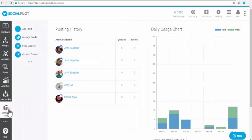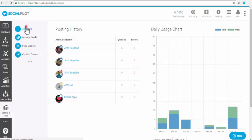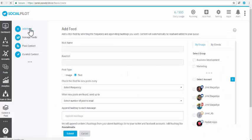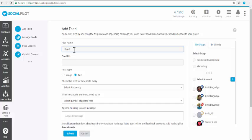Step 1: Click on Content and Feed from the sidebar menu and click on Add Feed option. Step 2: Give a nickname for your RSS feed, a name by which your feed set will be displayed.